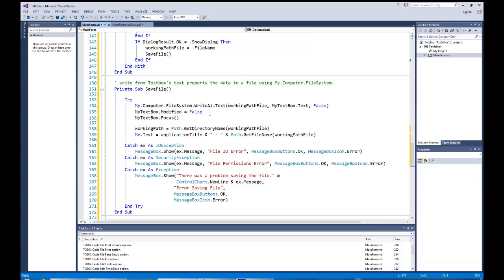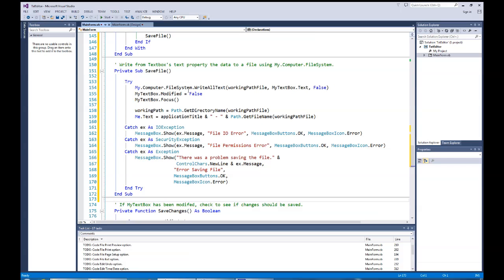Once the file is saved to disk or flash drive, I set the Modified property to false because the data in the editor is now pristine again. Then I set focus back to the text box so the cursor is ready. Before leaving the procedure, I use Path.GetDirectoryName to update the working path, and I update the form caption to show the application name concatenated with the file name using Path.GetFileName. Me.Text refers to the current form's Text property.